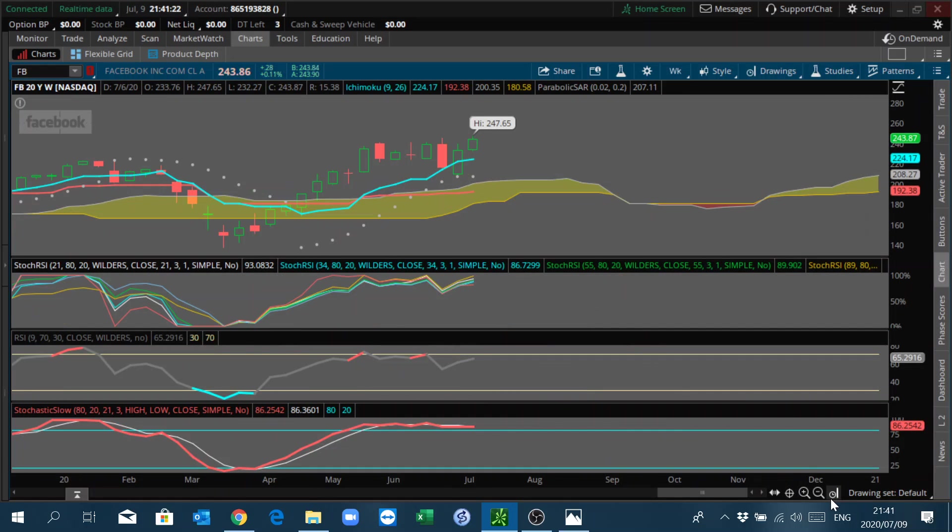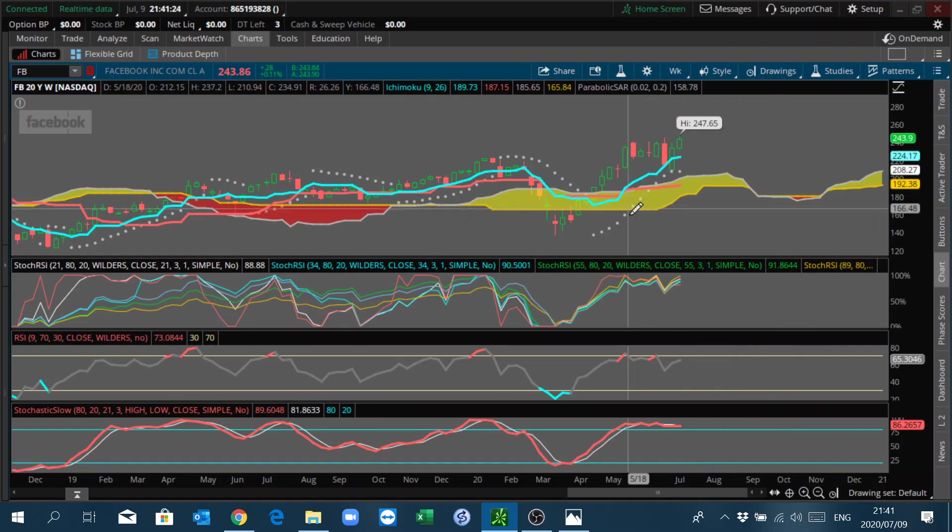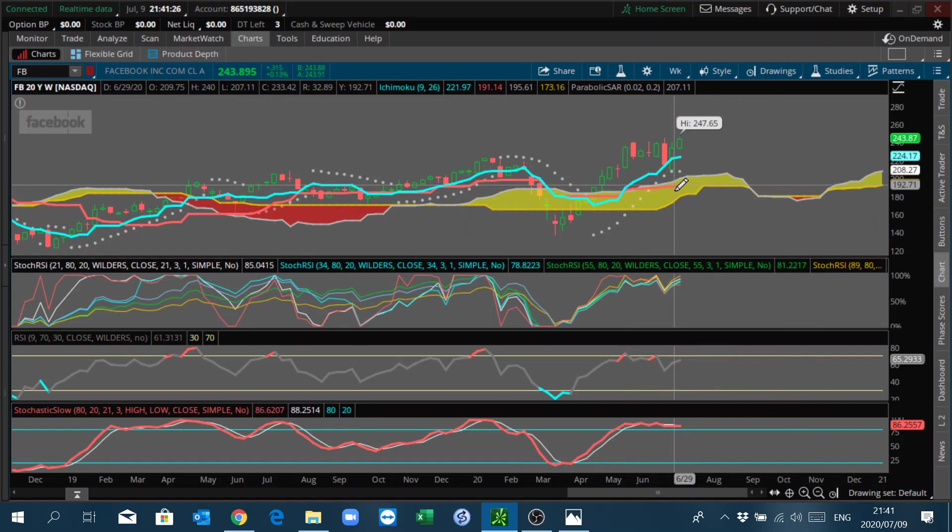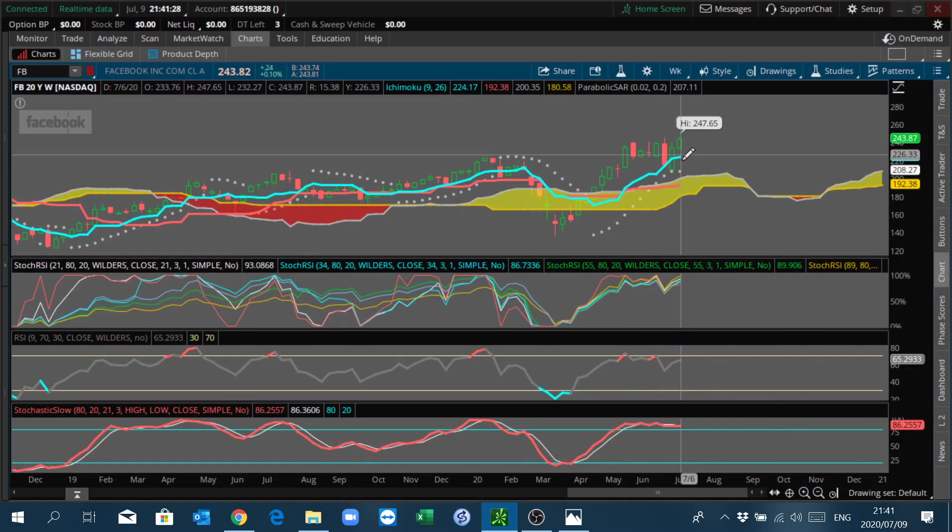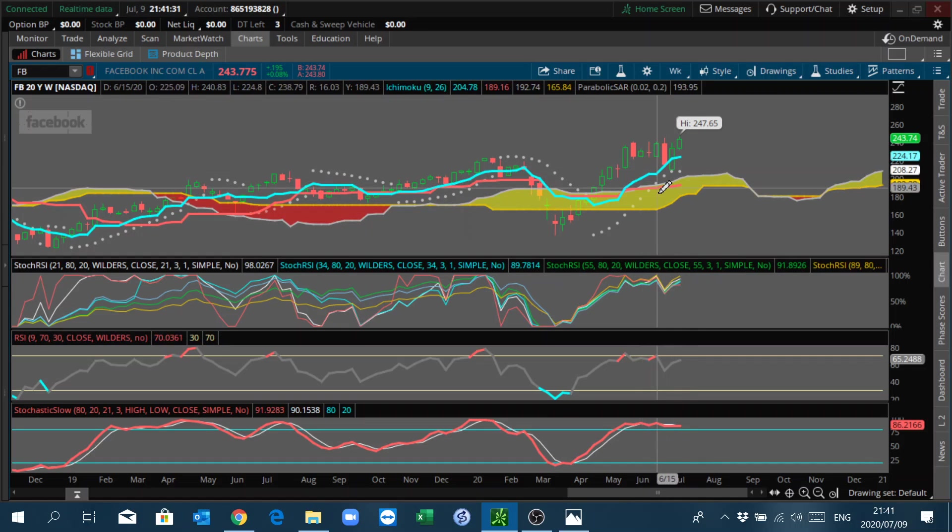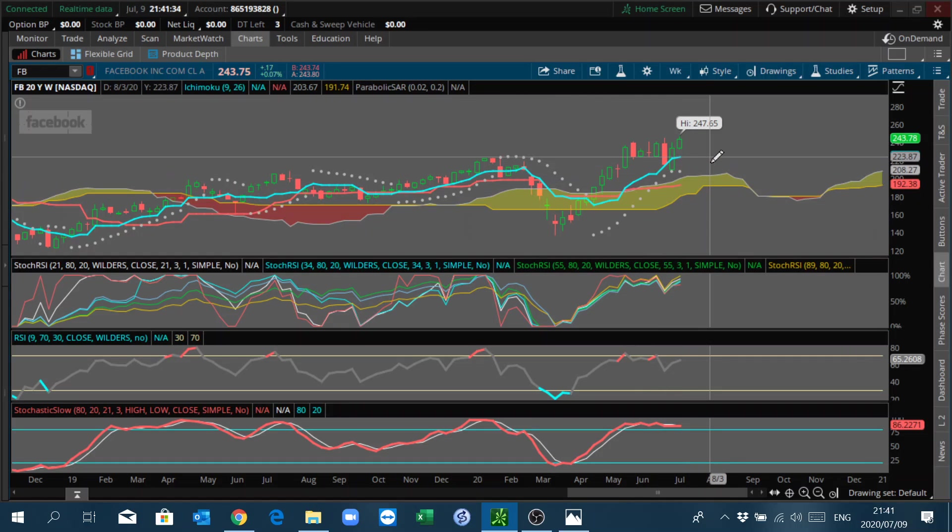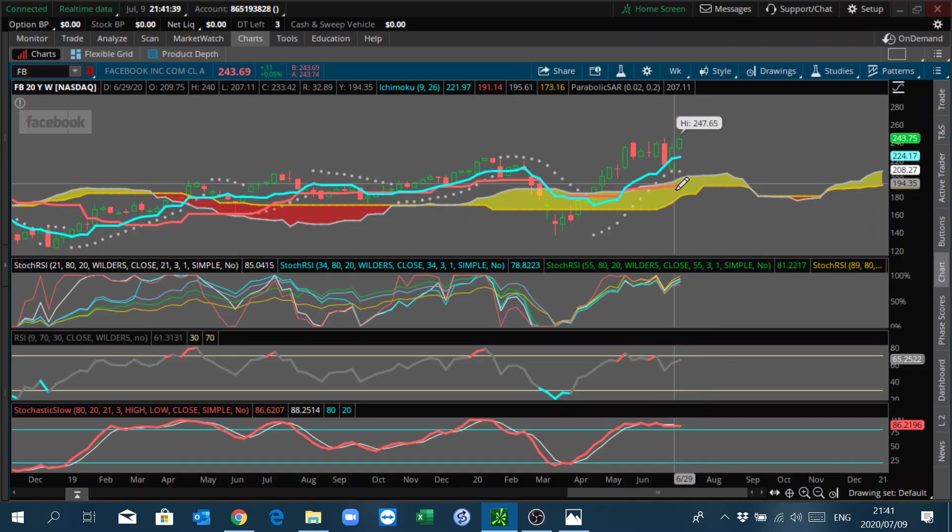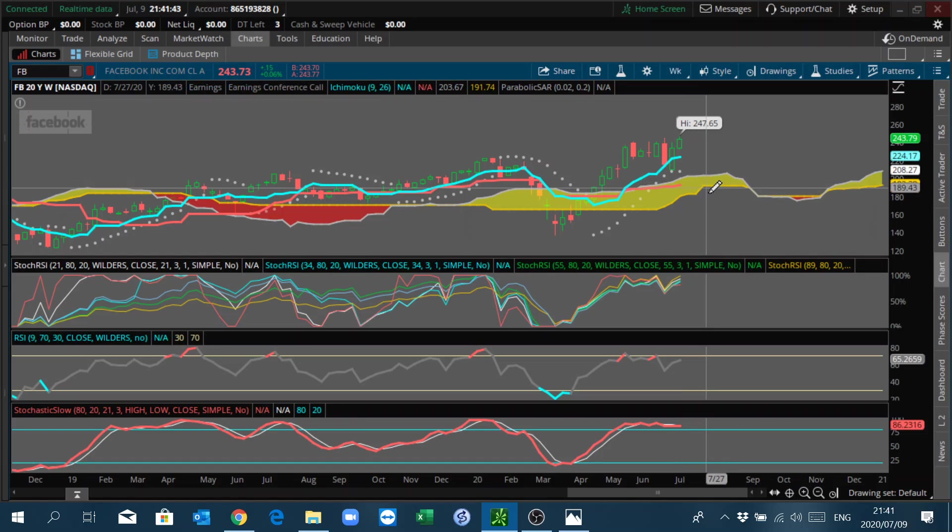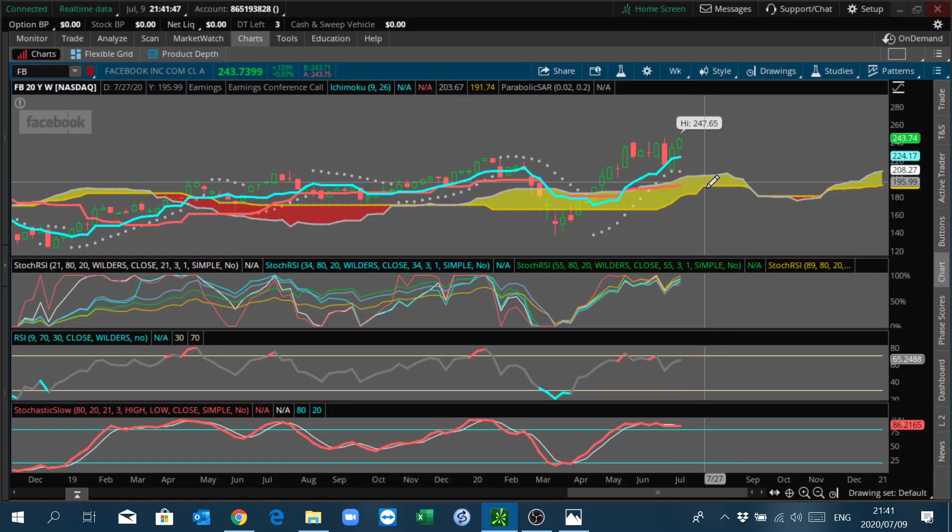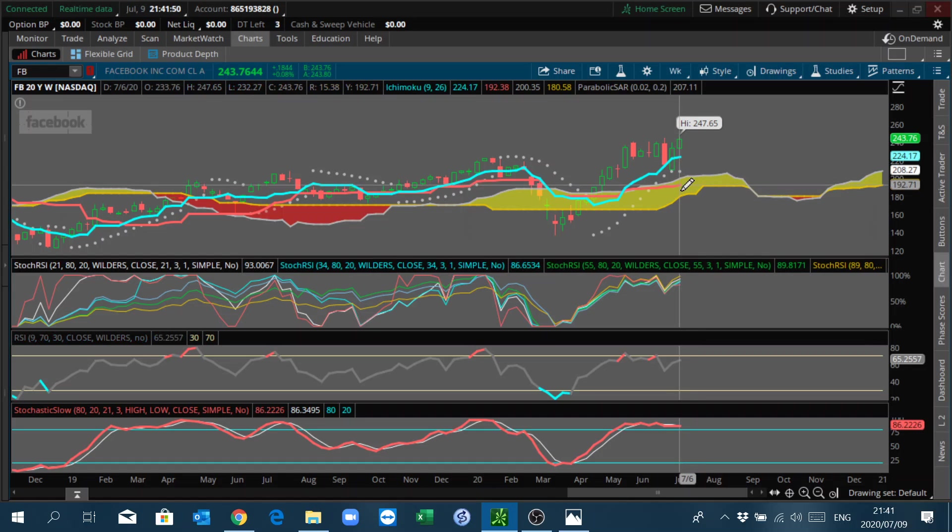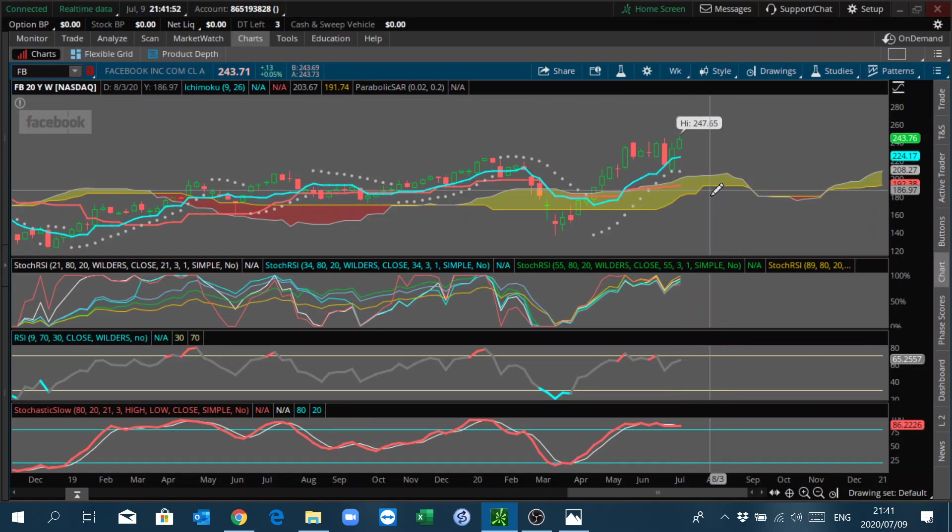There's our weekly chart. I want you to look at the red line. Look where the Kijun-Sen is. We are in the process of forming a C-clamp here.